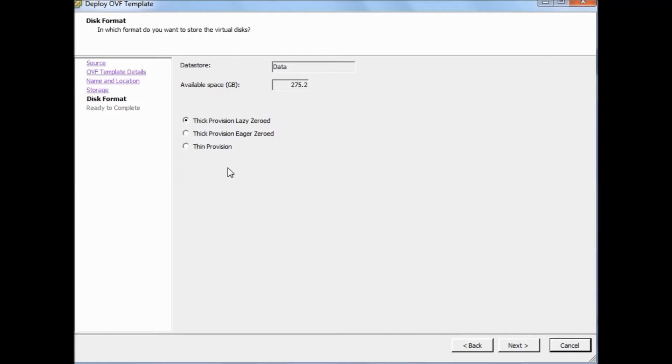Whereas thin provisioning will consume only that much space that it needs initially and will grow based on demand later. For example, you provisioned a virtual machine with 4 GB but it needs initially only 2 GB, so it is going to consume only 2 GB and can grow later till 4 GB because that's what you allocated.